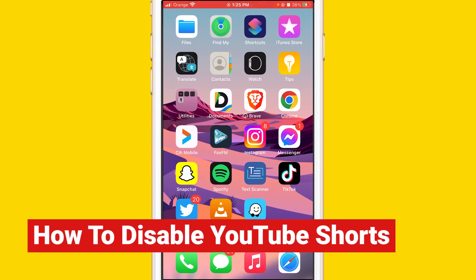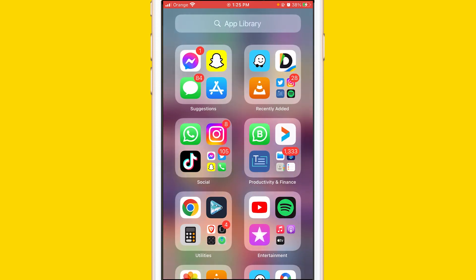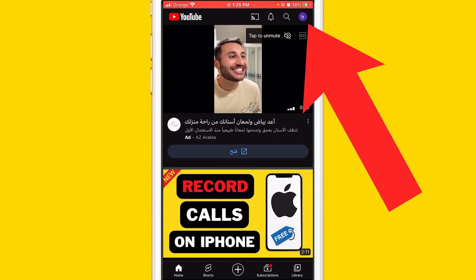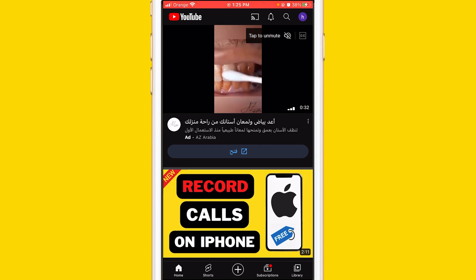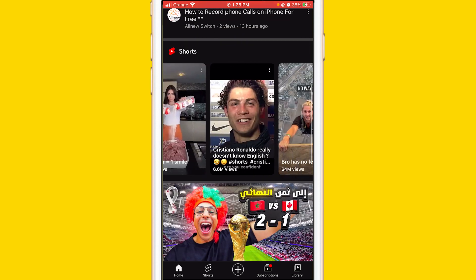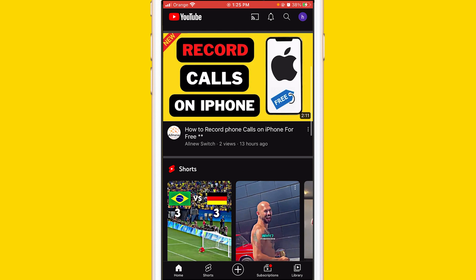What is up guys, today I'm going to be showing you how to remove or disable YouTube Shorts from your YouTube account. This is an easy tutorial. All you have to do is open your YouTube app on your phone and then click your profile picture in the top right corner. As you can see here, I have YouTube Shorts and they are just annoying — some people don't want to watch them.